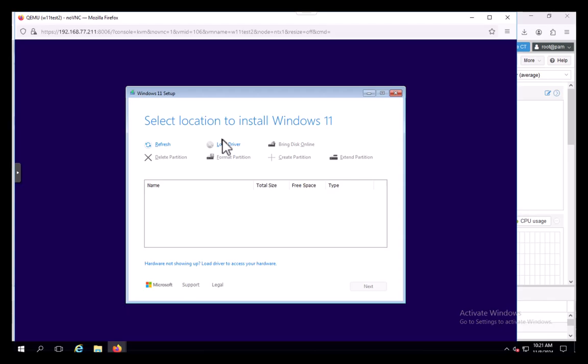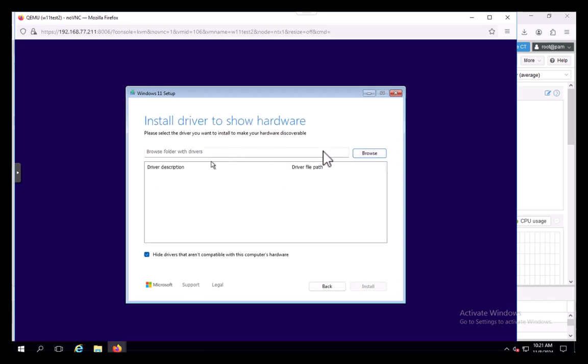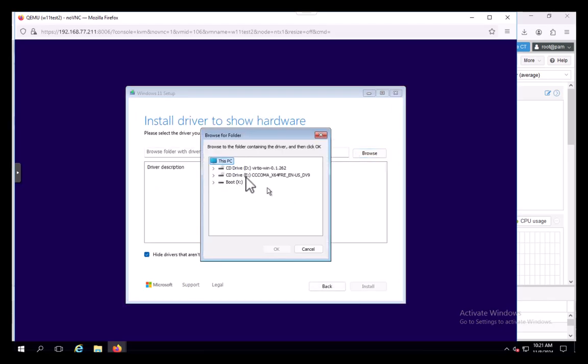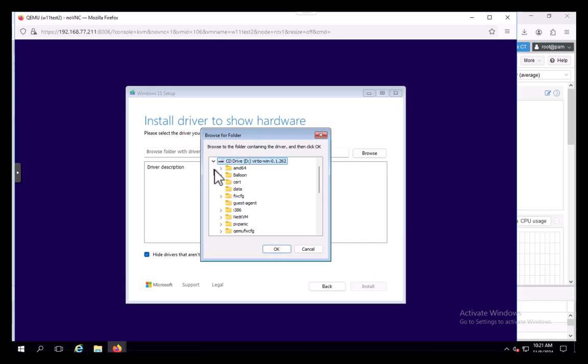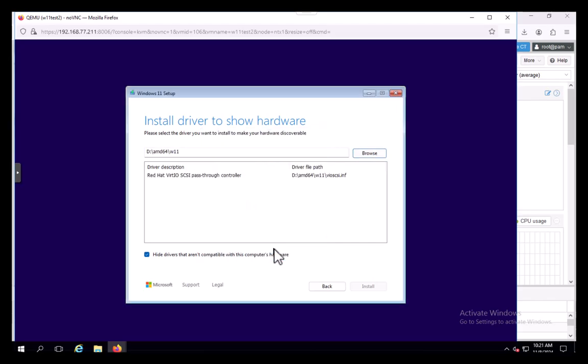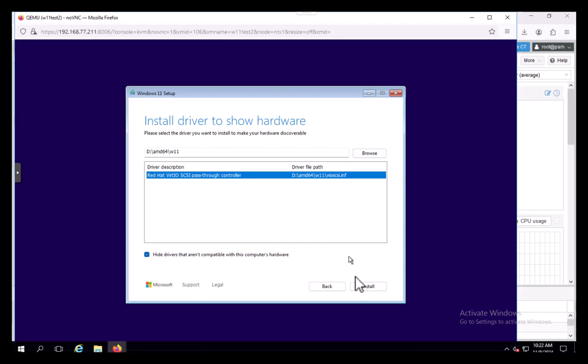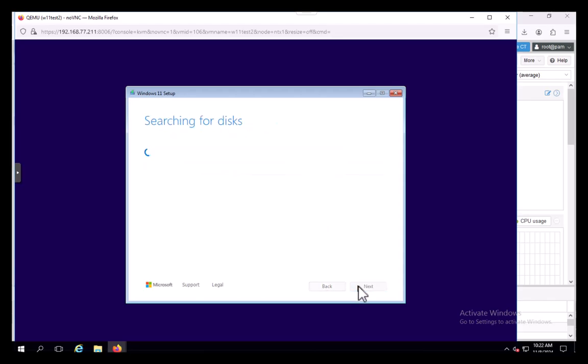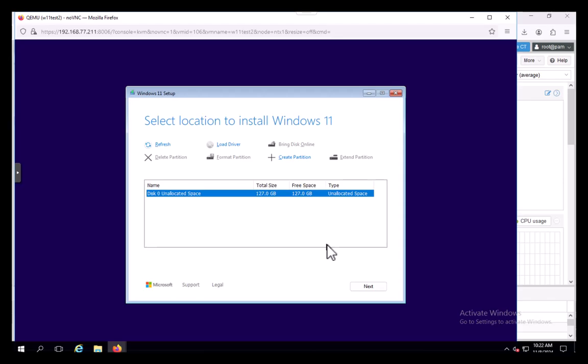Normally it bombs by here. Now we don't have our disk here. We can fix that. Load a driver and browse to our Virtio disk here. I think the default is just under AMD64. Right, Virtio SCSI pass-through controller. Select that and then install.